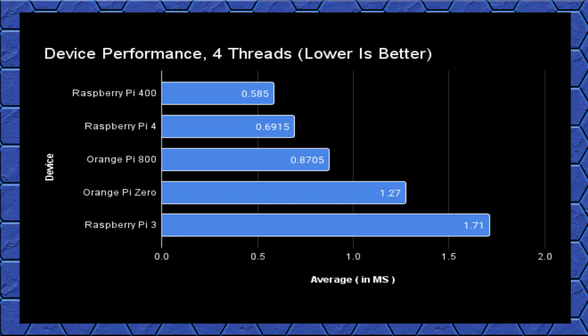And the Orange Pi 800 trails behind the Pi 400 by about 32%, and behind the Pi 4 by 21%. It does, however, perform significantly better than the Orange Pi Zero 2 and the Raspberry Pi 3.